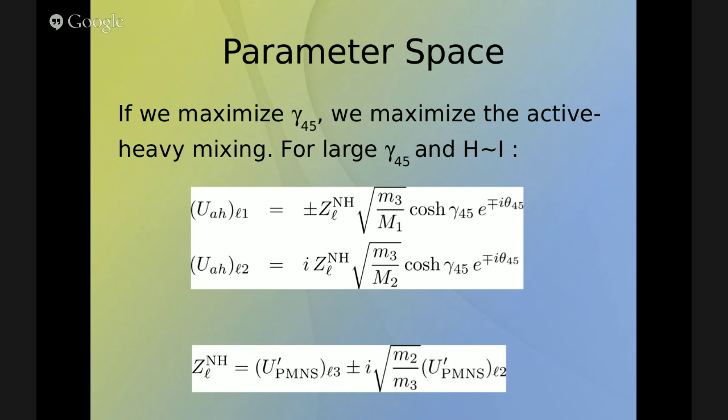We have this Z factor which is more or less order one, depending on the mixing angles and the ratio between the masses. This is a very easy way to understand how the active-heavy mixing behaves. Nevertheless, in this work we shall use the full active-heavy mixing matrix.